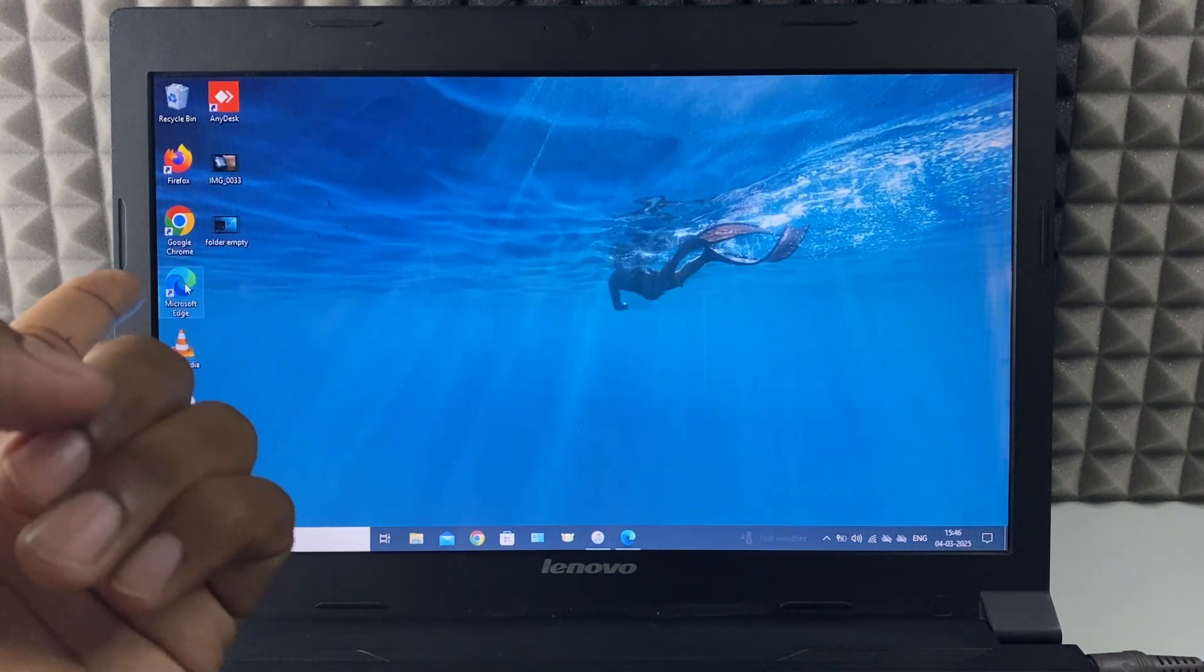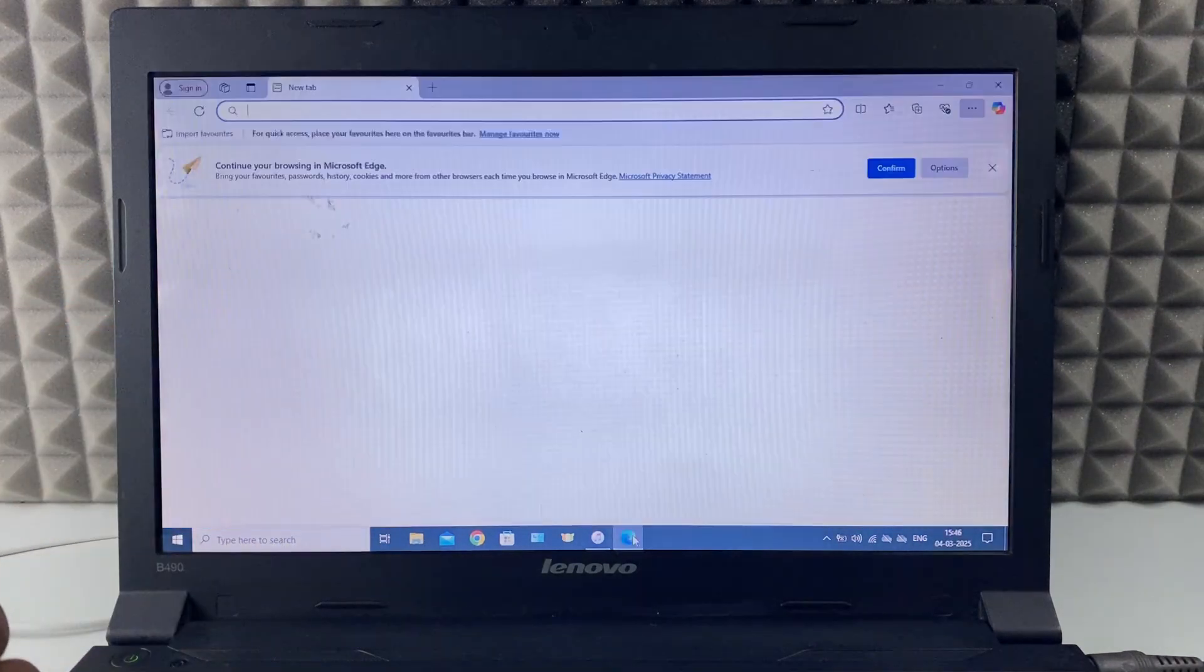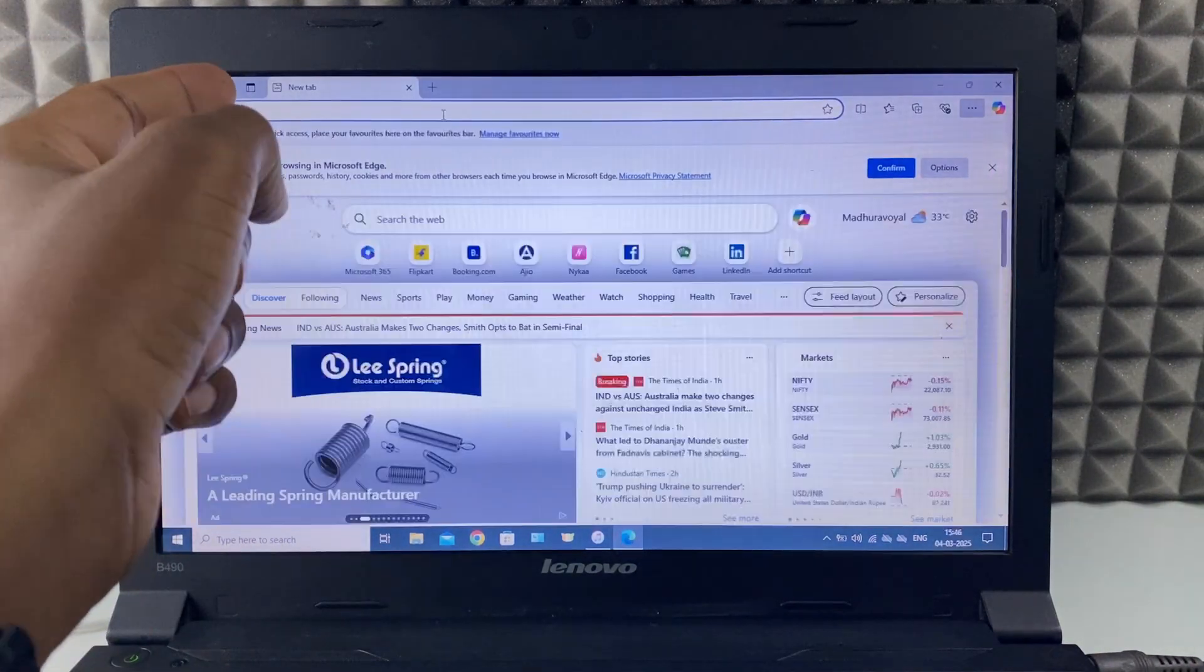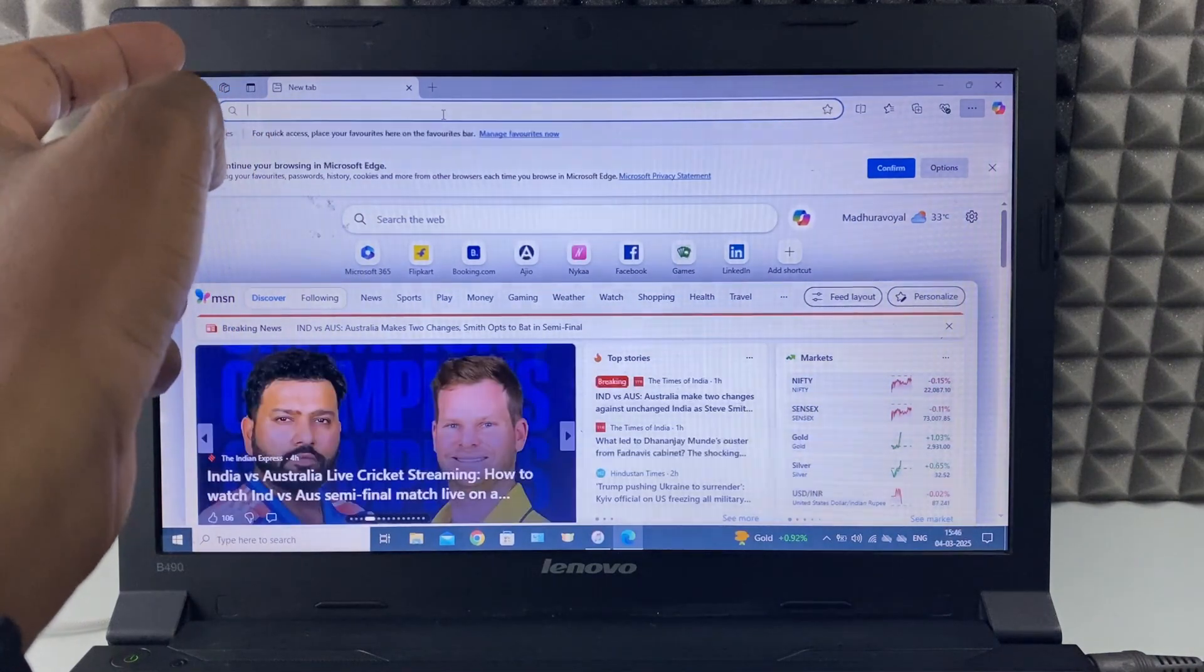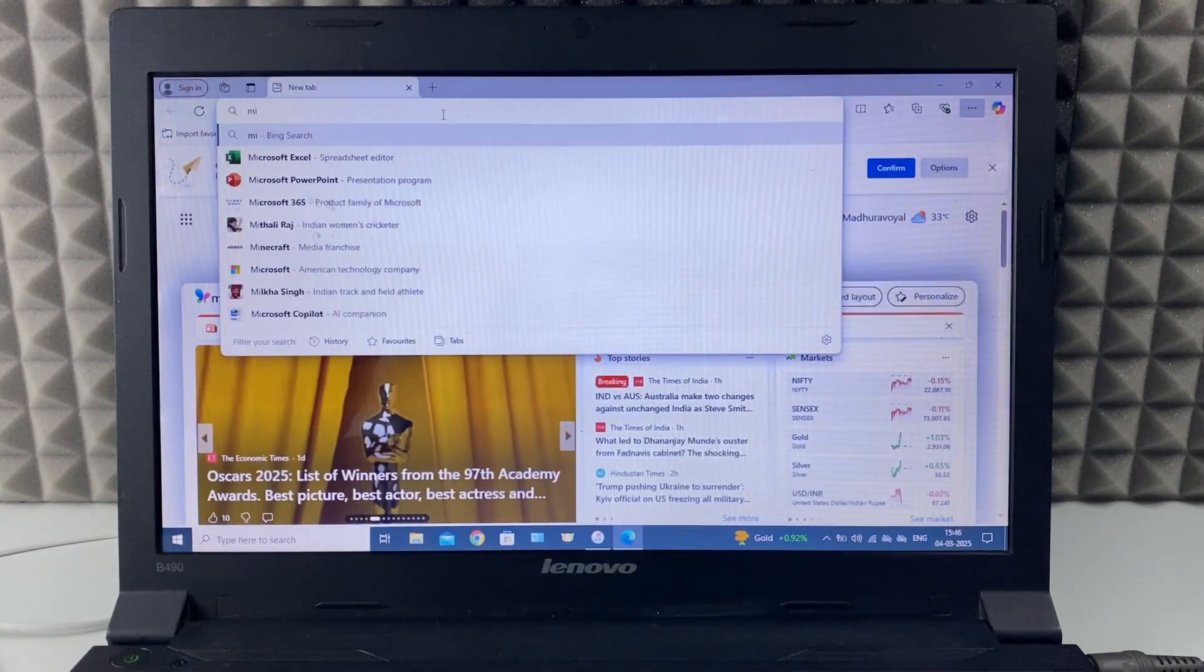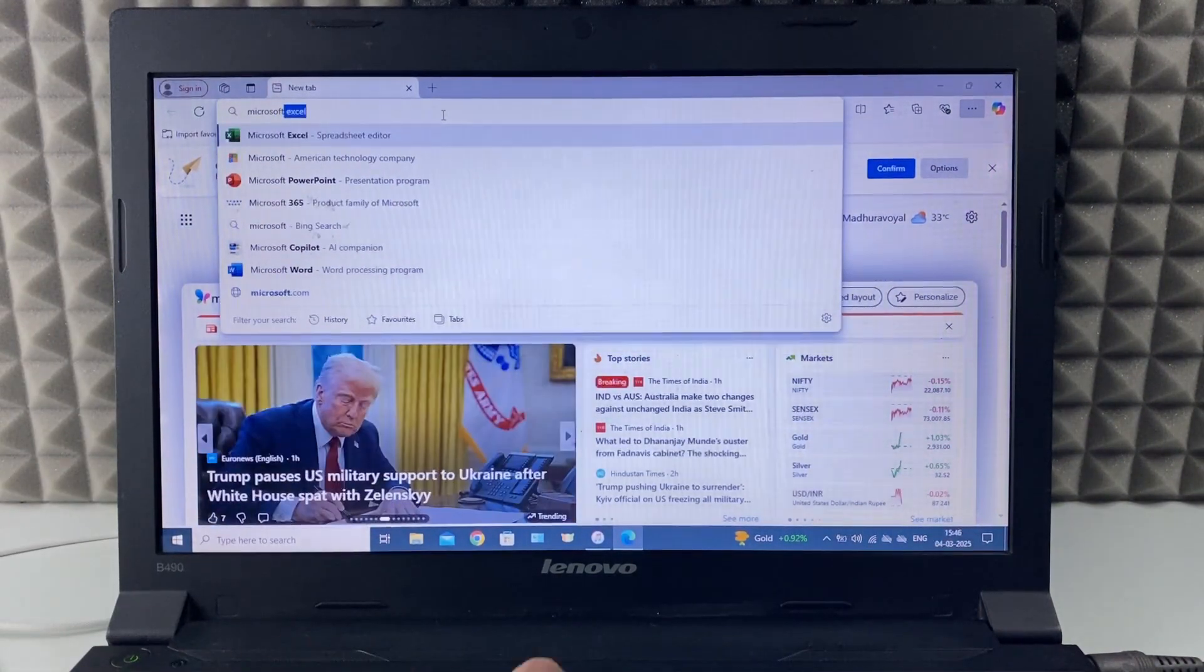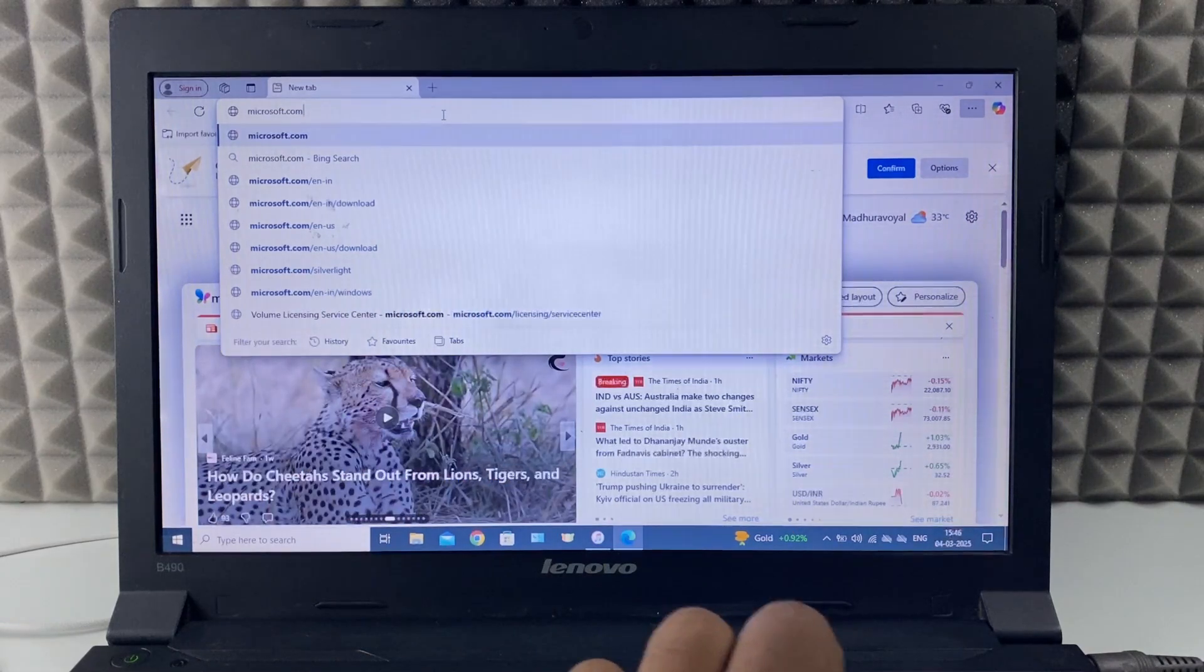For now, I just open Microsoft Edge. Then on the search bar, just type Microsoft.com, search.